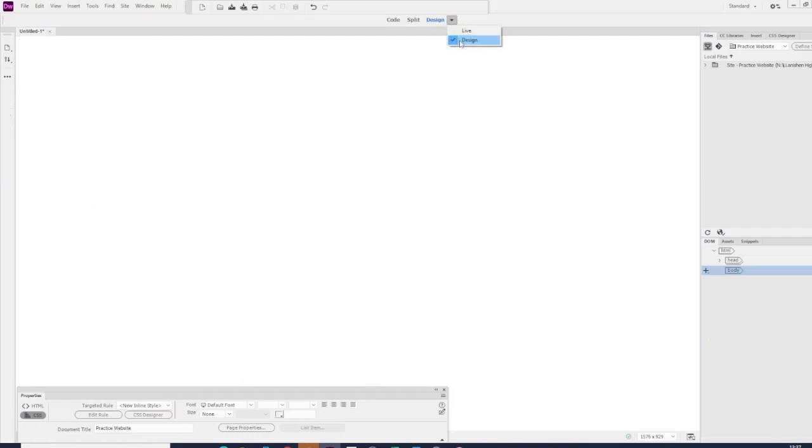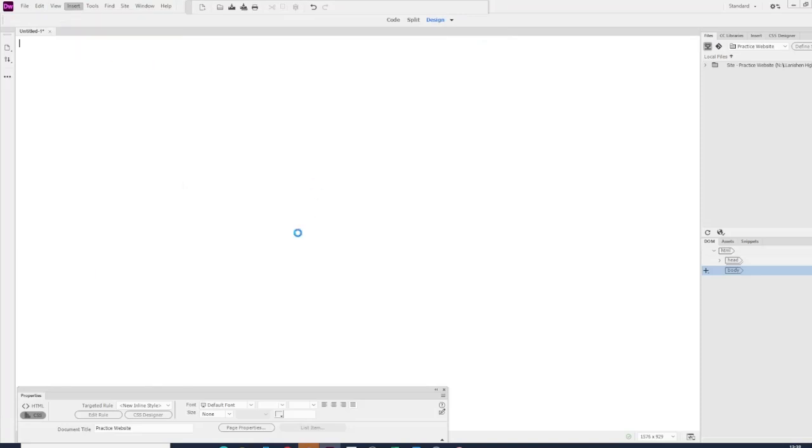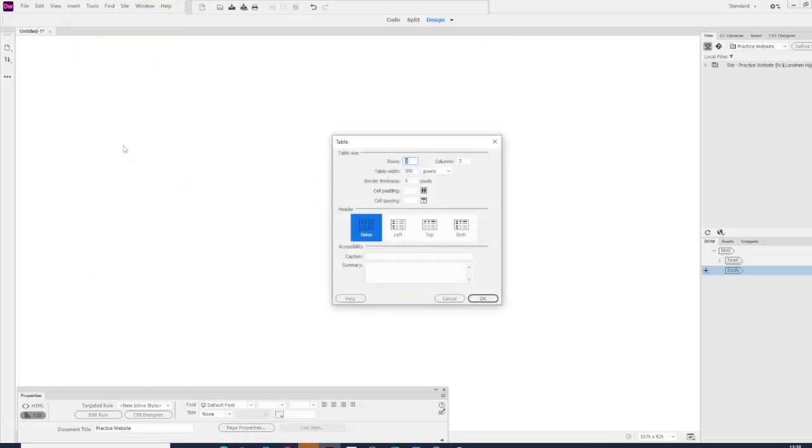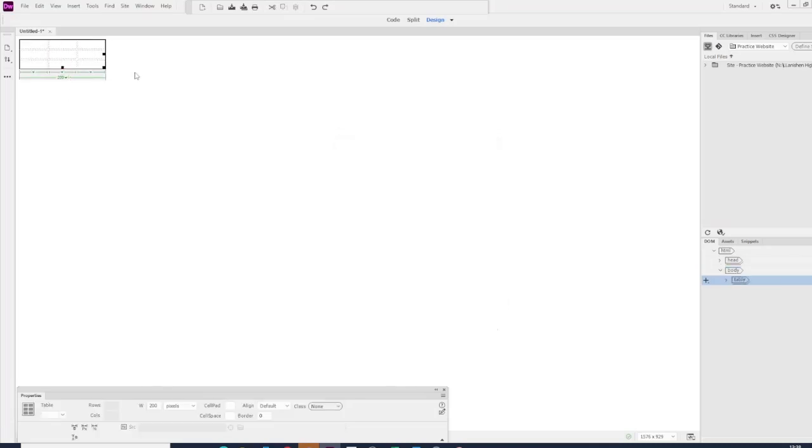Make sure it's on design view. If you haven't, flick it over to design. We're going to insert a table—three by three with a border thickness of zero. You can decide whether you want your header on the left, the top, or both. Once this has been imported, you can drag the table open.